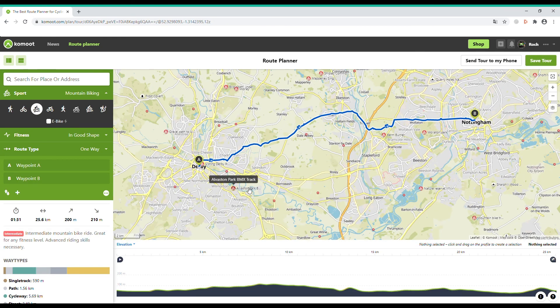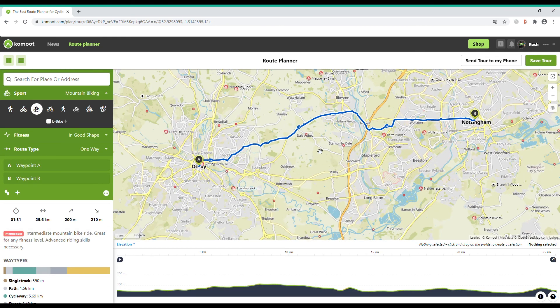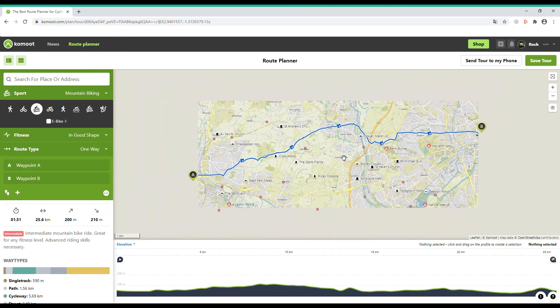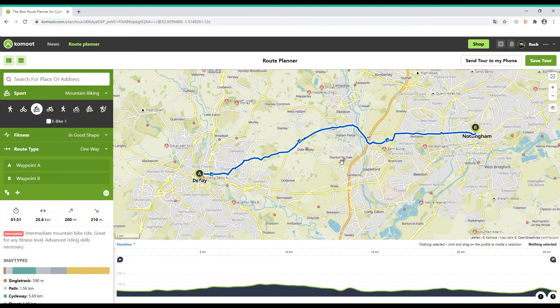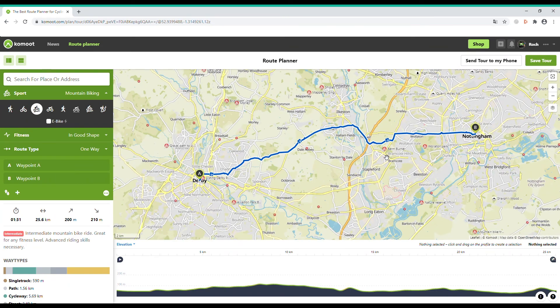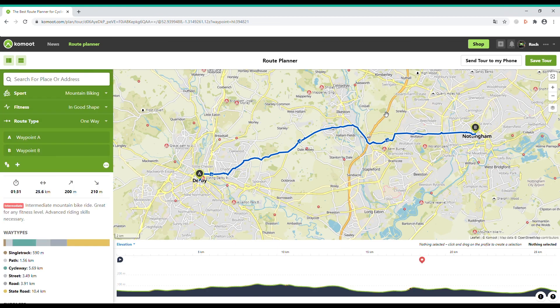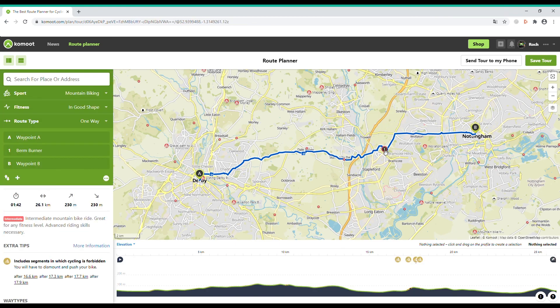The circles with red dots show points of interest, which I'll tell you more about later. This one has caught my eye as it says 'Burn Burner'. If I click on it, it brings up photos and information, and I quite fancy going there so I'm going to include this on my route.